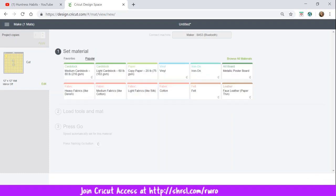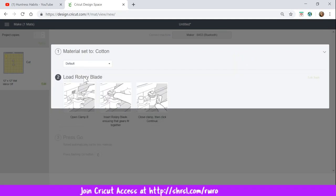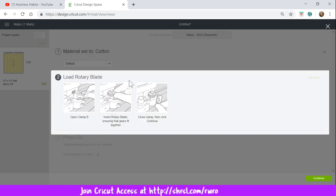Now this is where we want to set our material. And it's telling us that that fabric they sent us is cotton. So we want to click here. And since it is a fabric, it's telling us to change the blade. So we have to go in there and change it. It says the blade is in there, so we press continue.